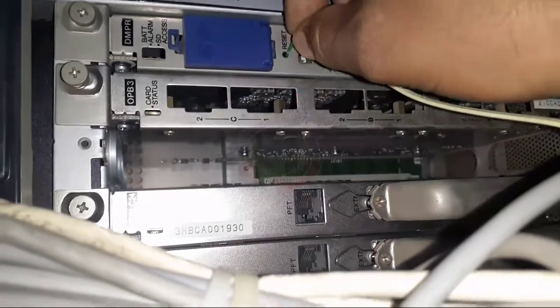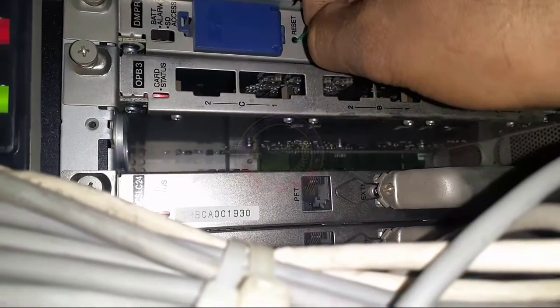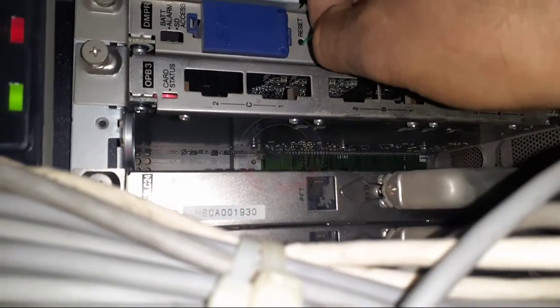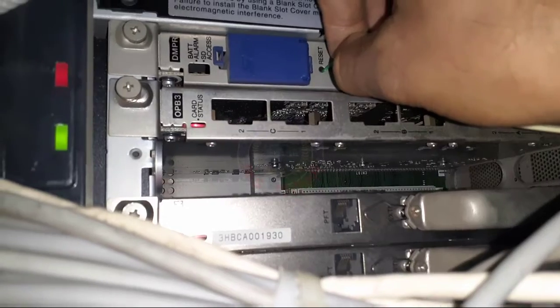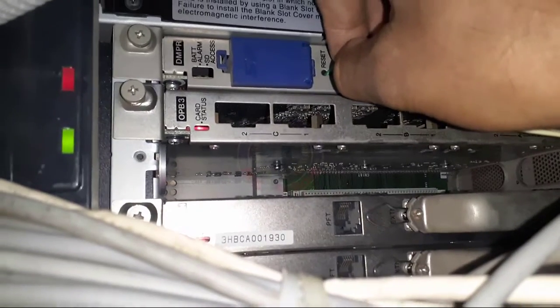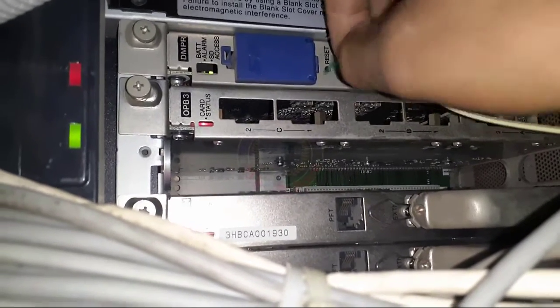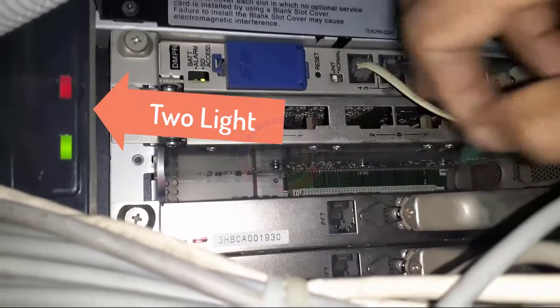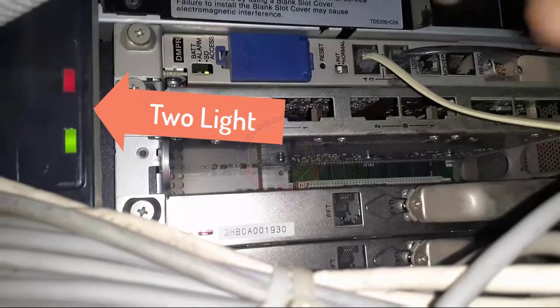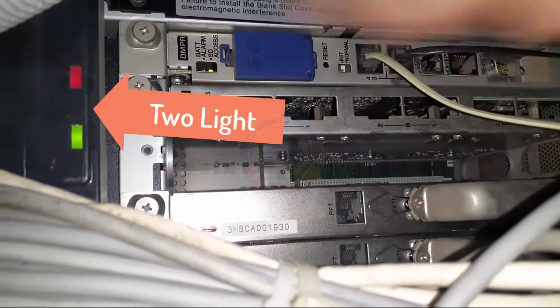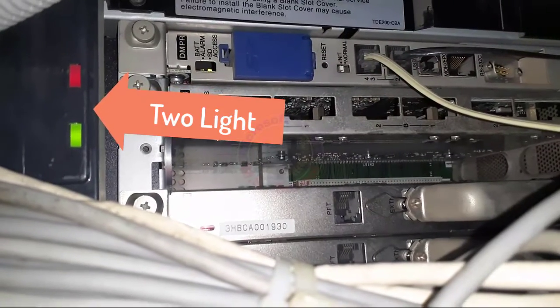Then push the reset button with a pin or small screwdriver. Press and hold for three or four seconds, waiting for the red and green lights to turn off and on.